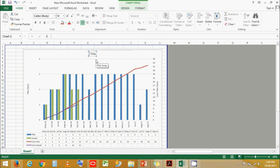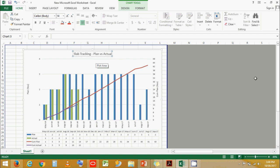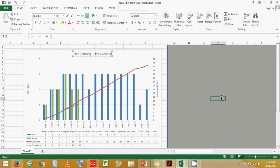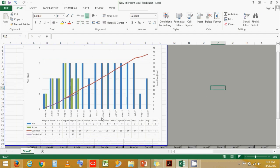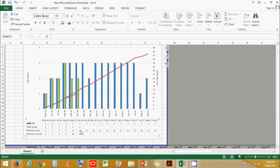Let's add the chart title: Slab Tracking Plan Versus Actual. Now you can see the difference in the cumulative plan versus the cumulative actual.